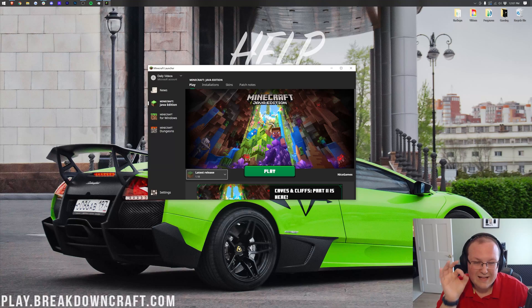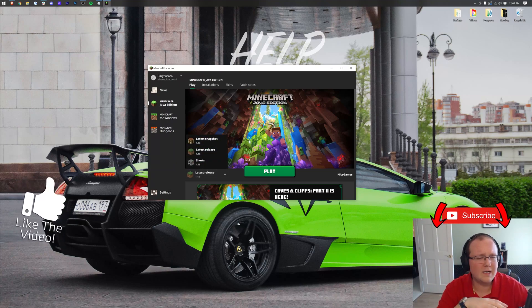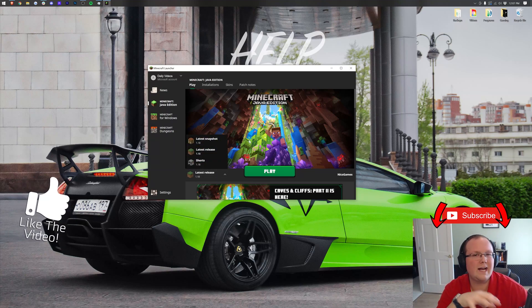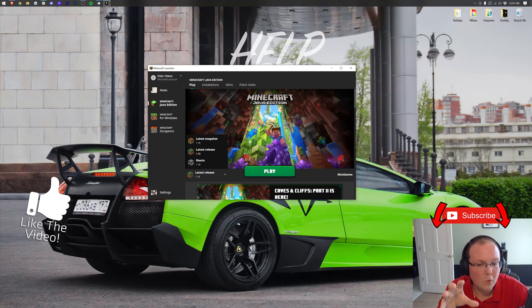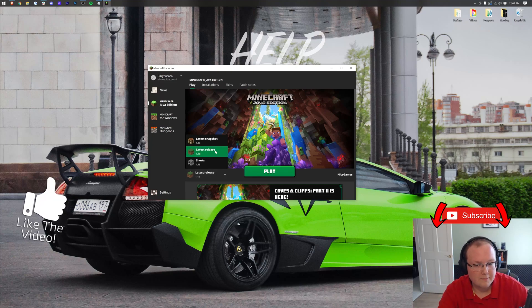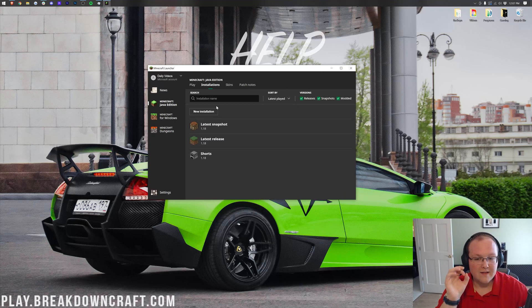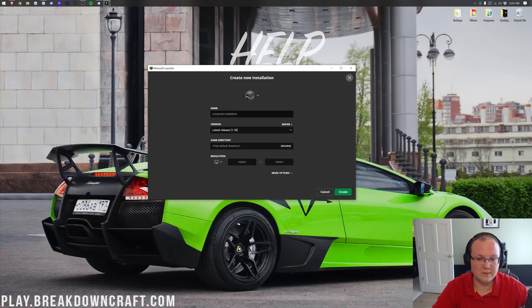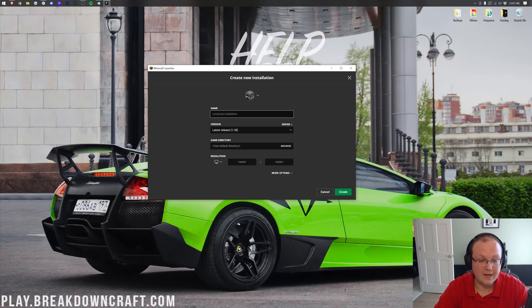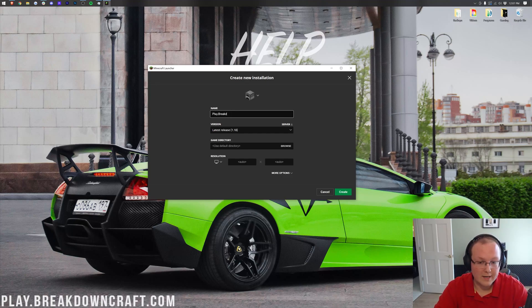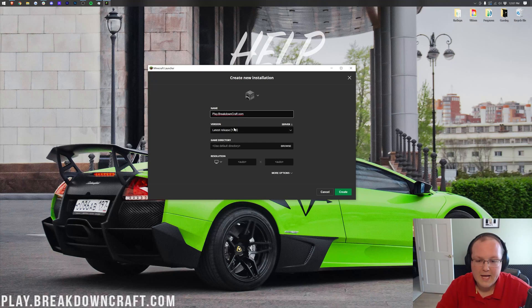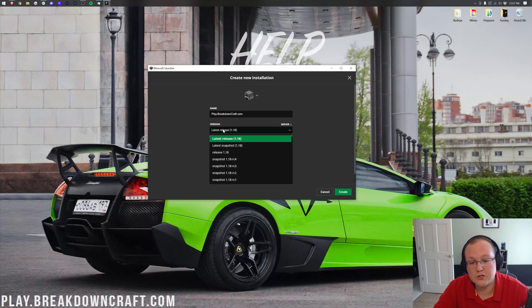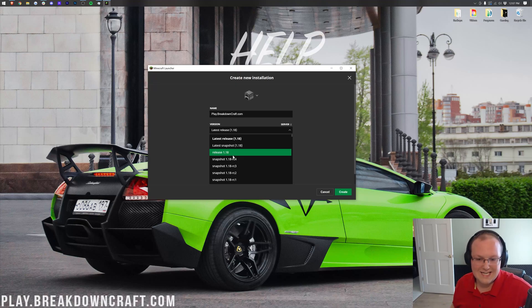However, if you do not have 1.18 here, or let's say 1.18 is not the most recent version anymore, in that case, what you want to do is come here to the top and click on installations. Then, you want to click new installation right here, and you can name this whatever you want. I'm of course going to name it play.breakdowncraft.com, because that's our incredible Minecraft server, Survival Skyblock. Once you've done that, you want to click this version drop-down box and select release 1.18.